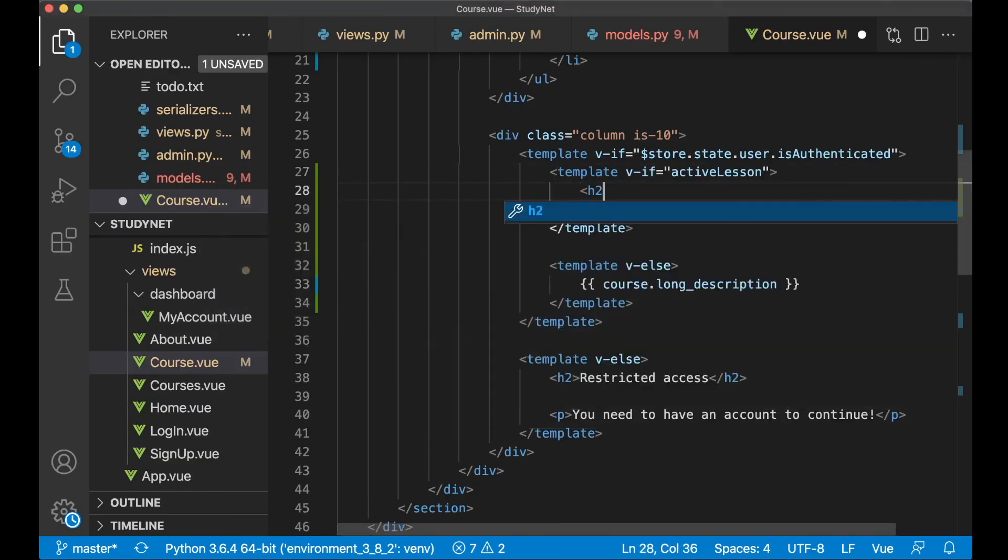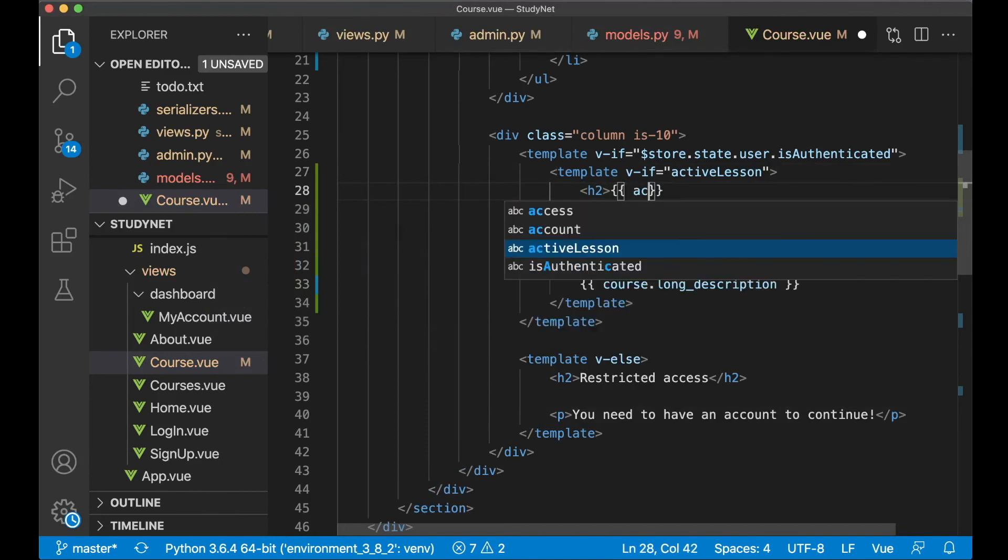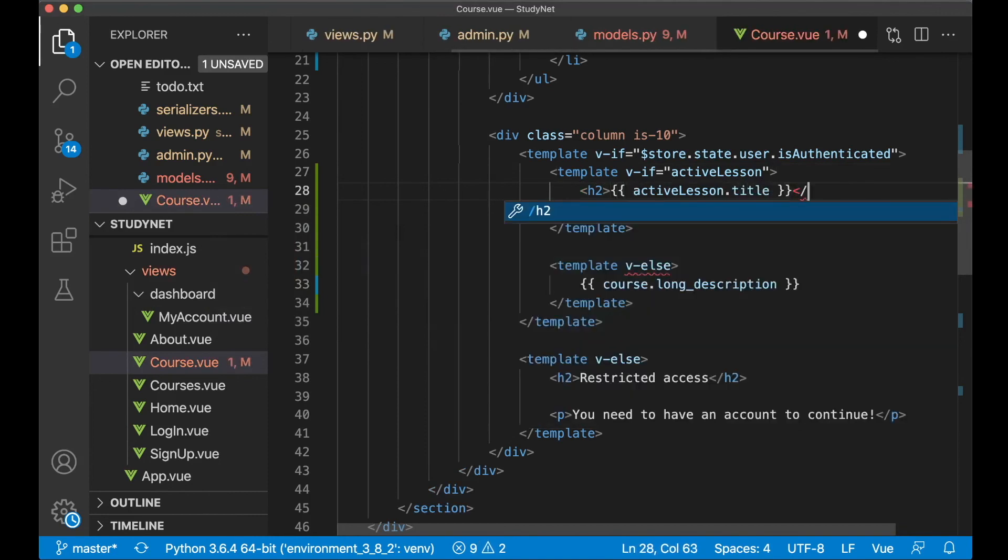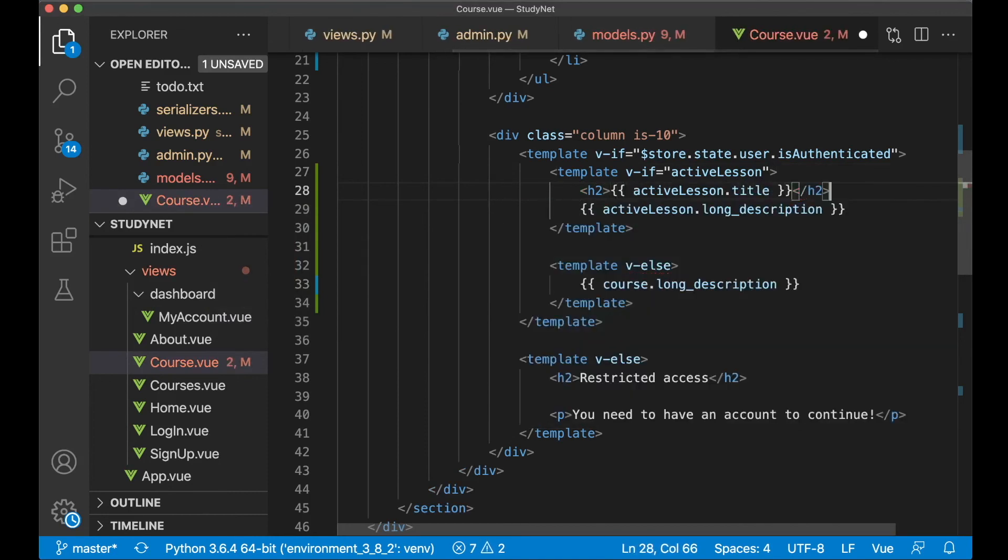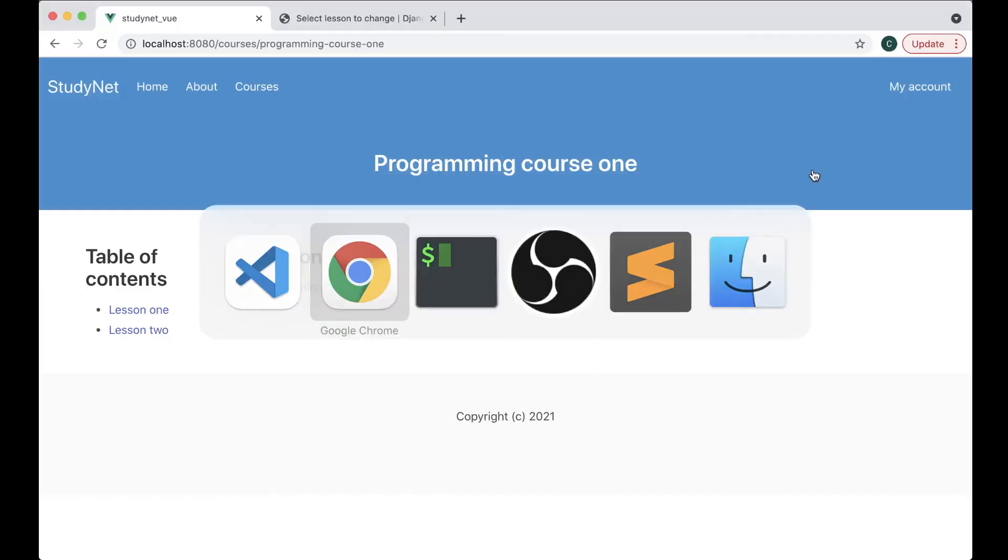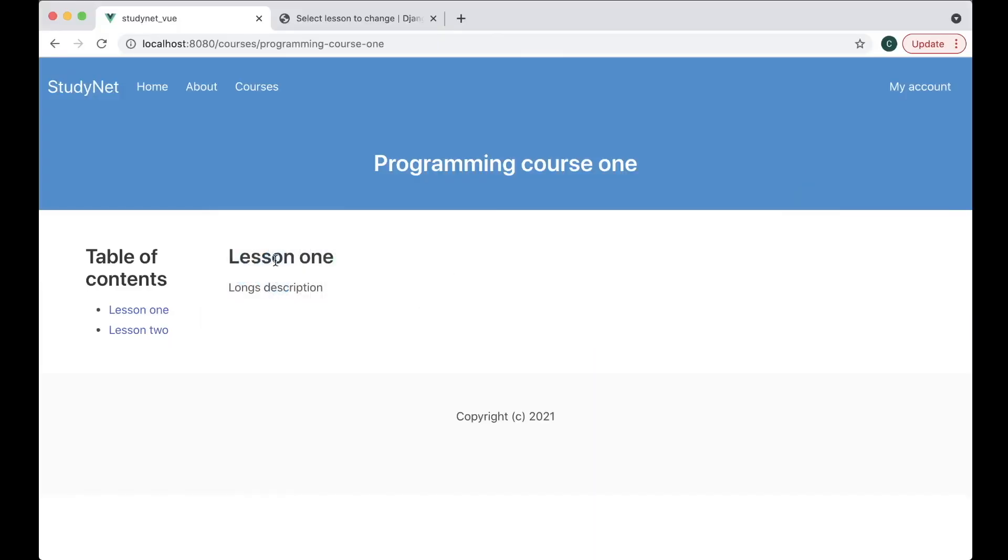So to do that we can say h2 and say active_lesson.title. Then if I close the h2, save, and now see the lesson one there. Perfect.